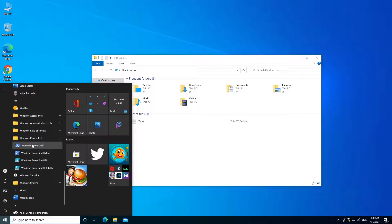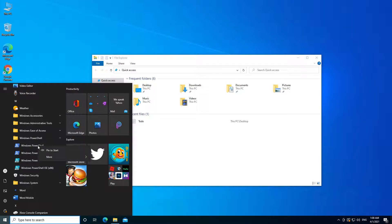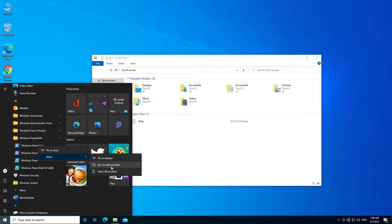You want to right-click on it, then More, and then click on Run as Administrator.